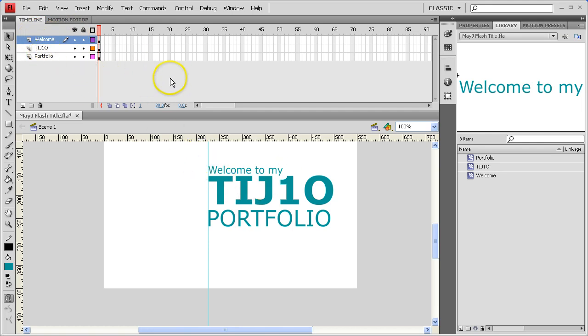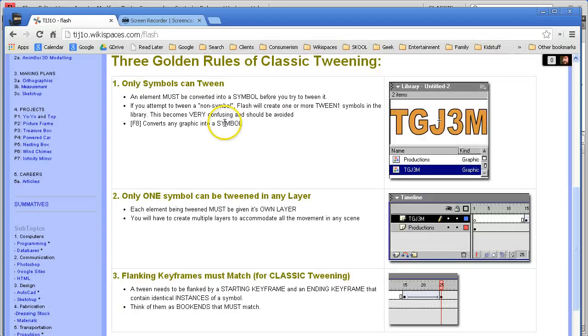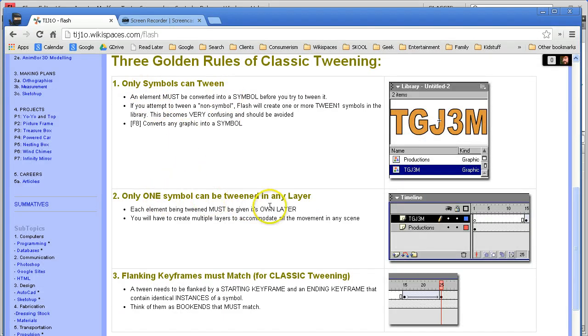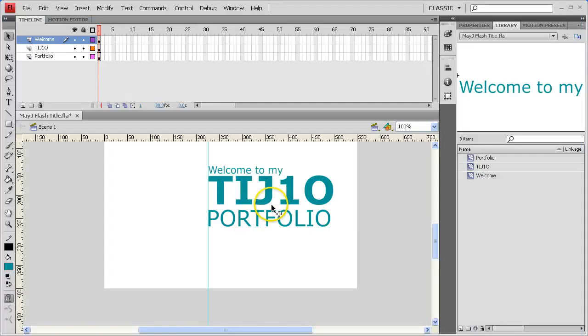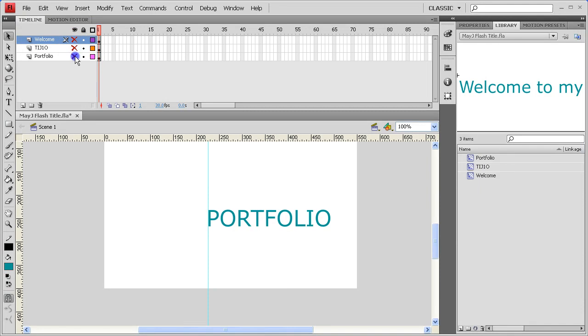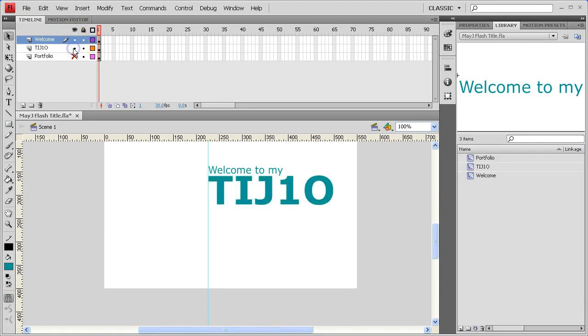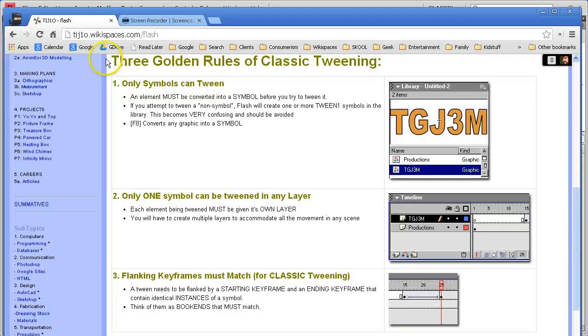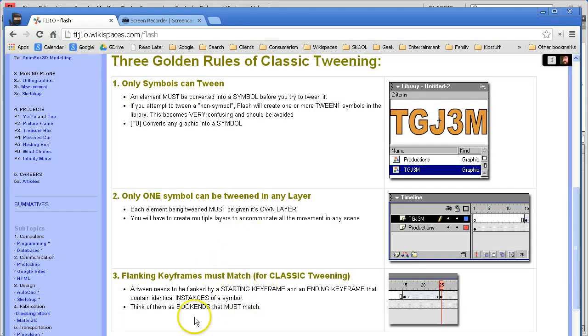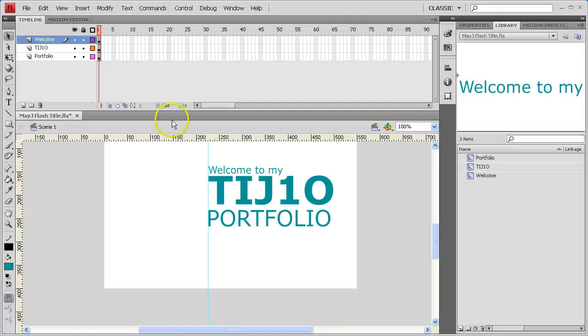And the next thing is to set up a tweening. So we've done the first two steps. We've turned these things into symbols. We've got one layer, or one symbol on each layer. By the way, to double check that you can turn off the visibility and just confirm Welcome, TIJ and Portfolio are on separate layers up here. So the next thing is we have to create some flanking keyframes for the classic tween. So let's do that now.